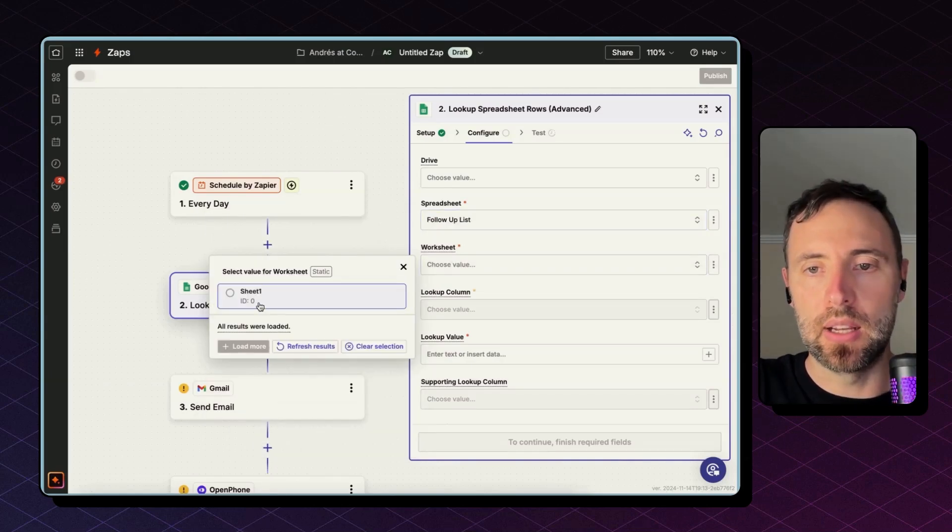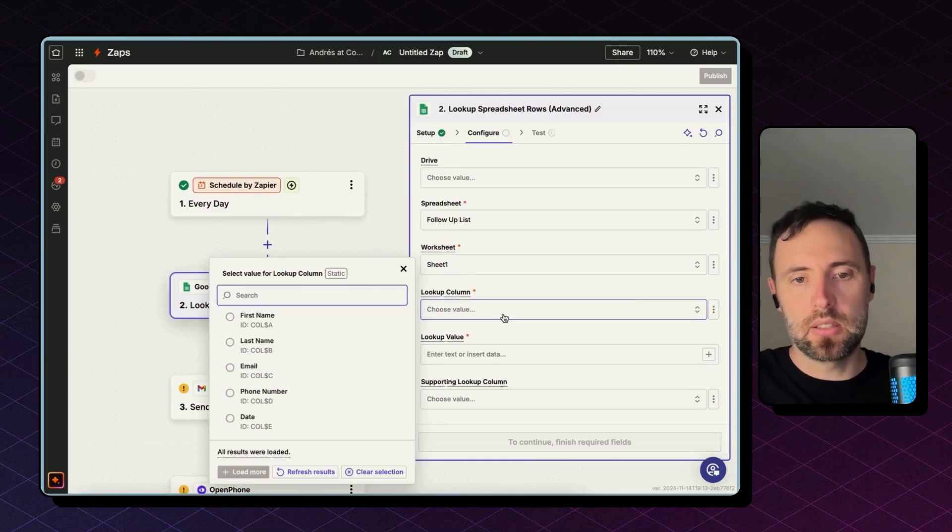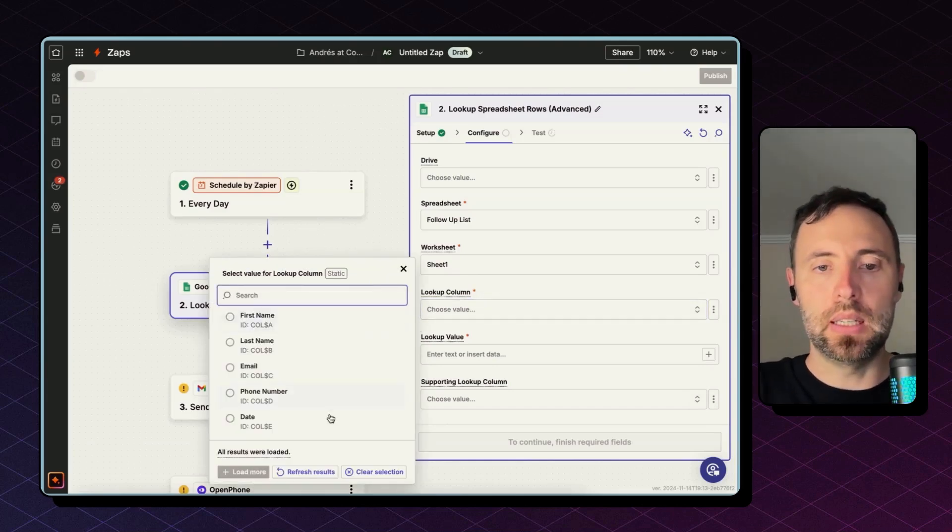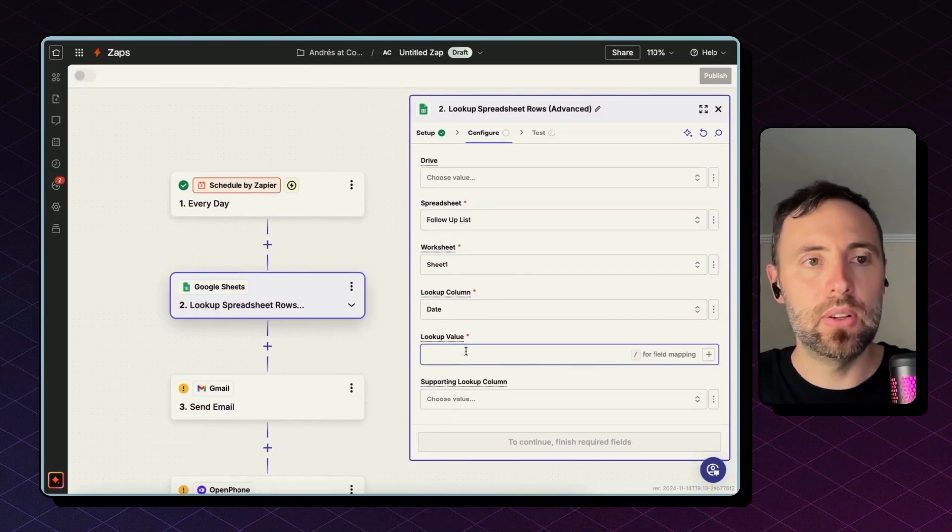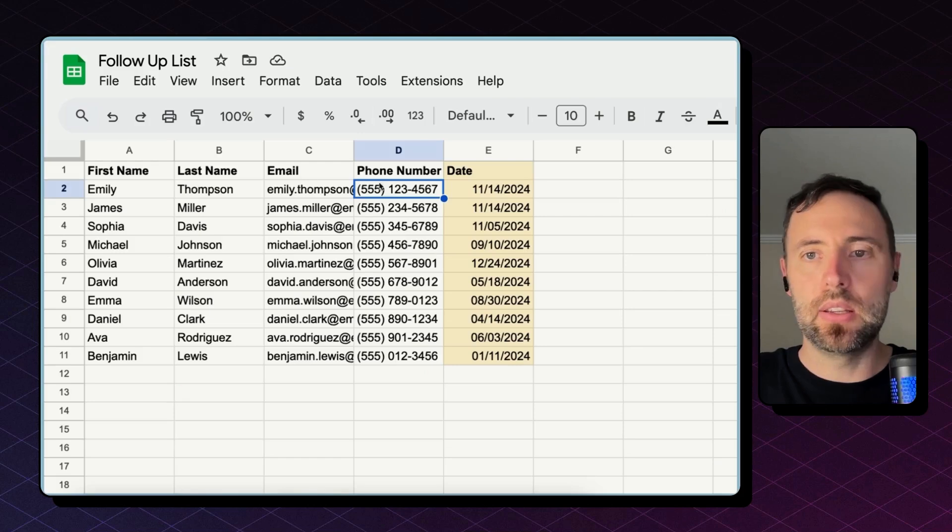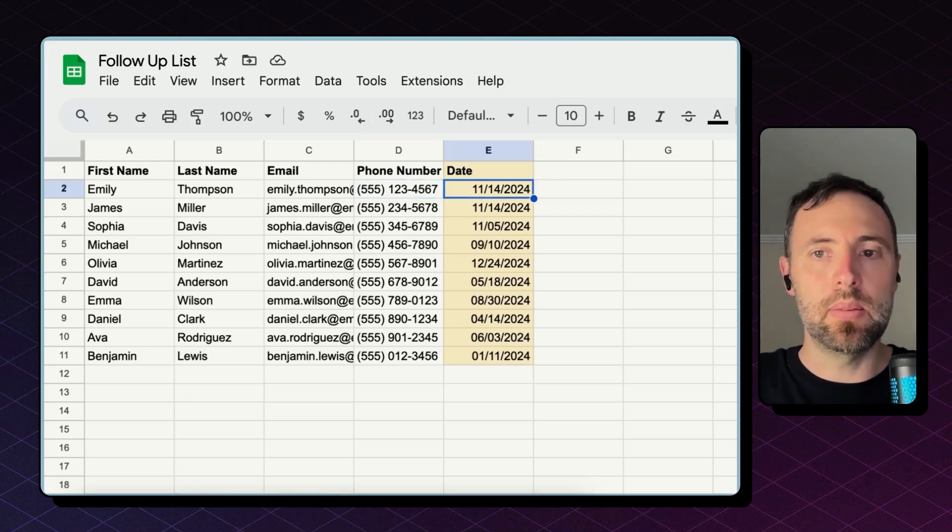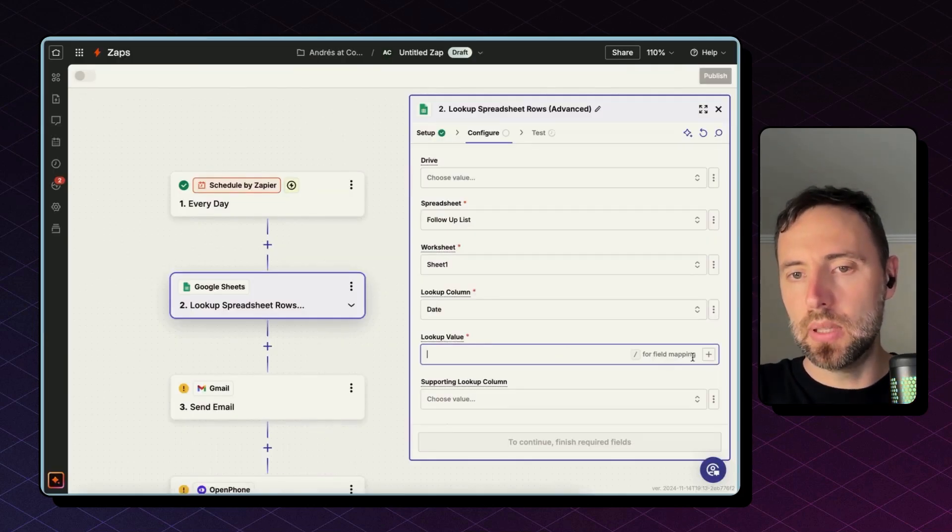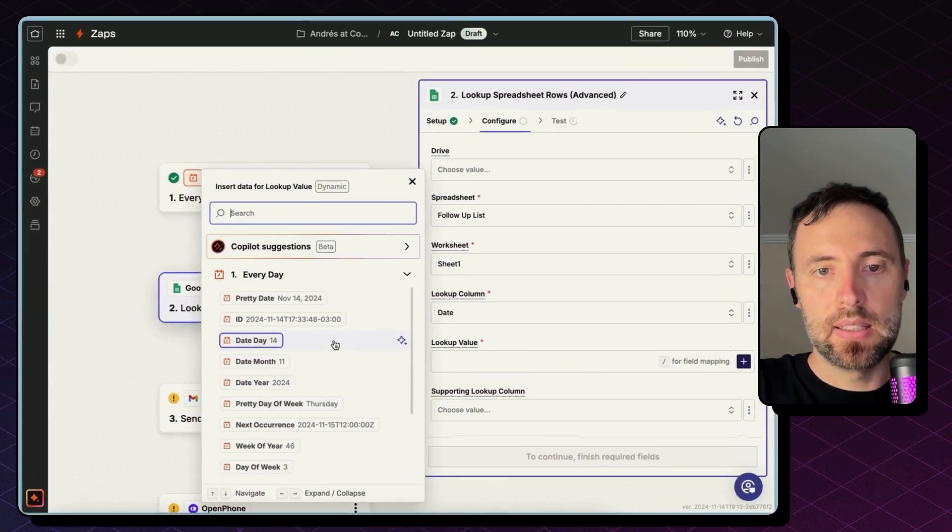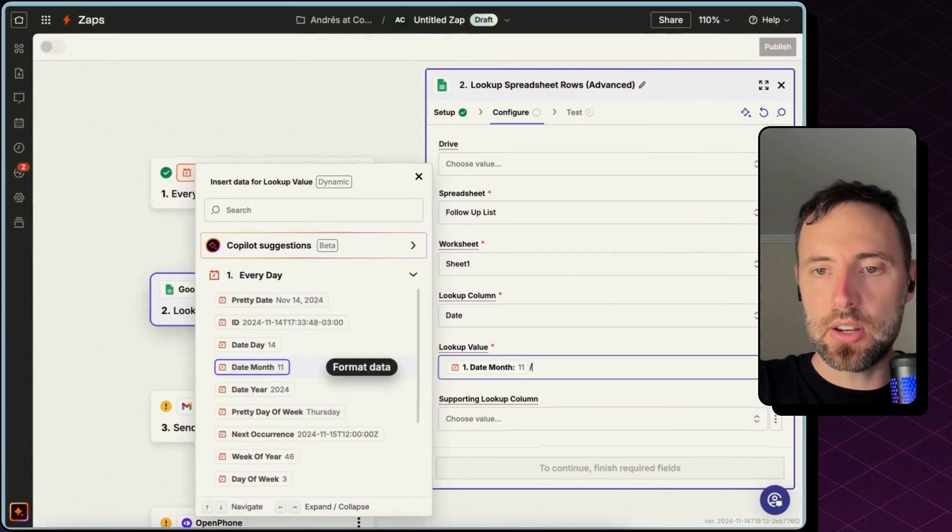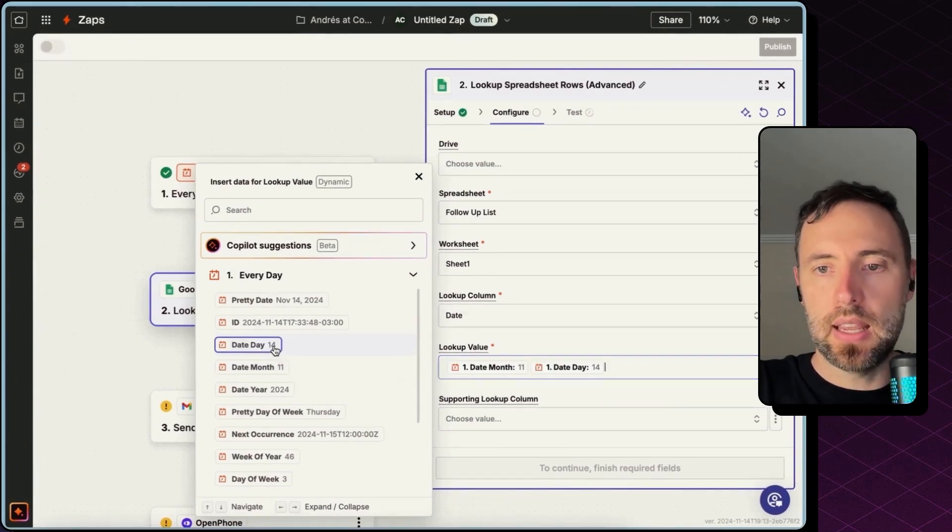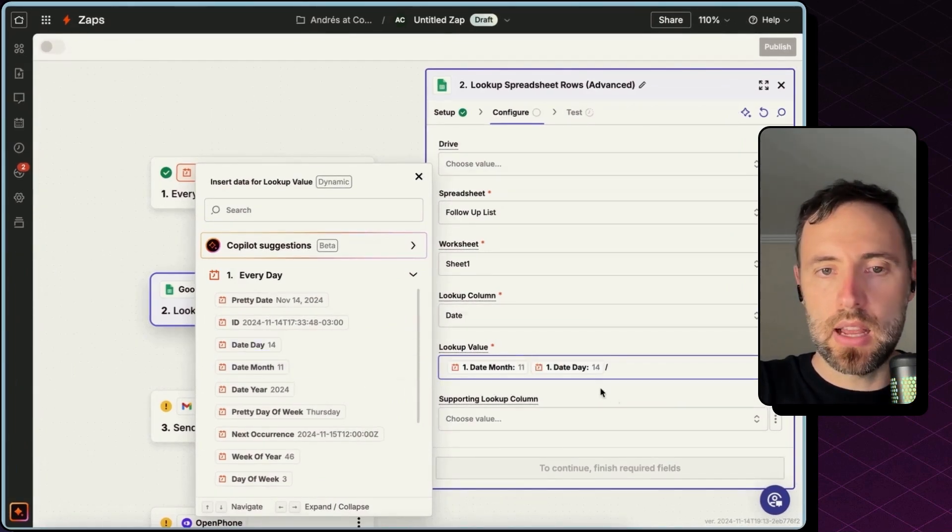The worksheet I only have one. Lookup column is going to be date, and the lookup value, this is in US system, so I'm going to build this bringing in the month, then slash and day, and then slash and finally the year.